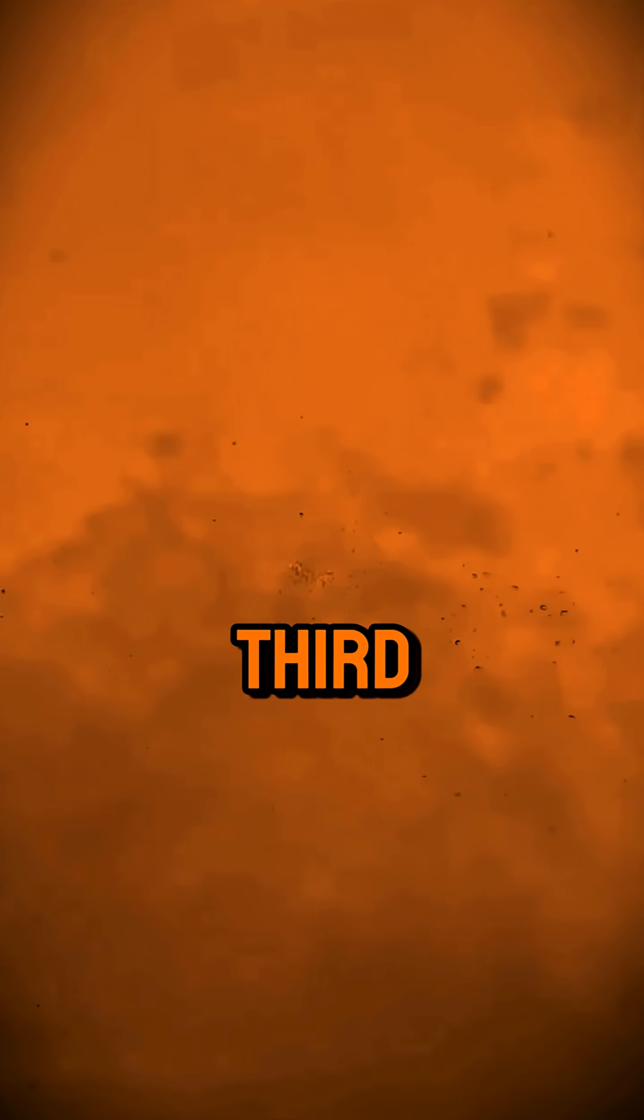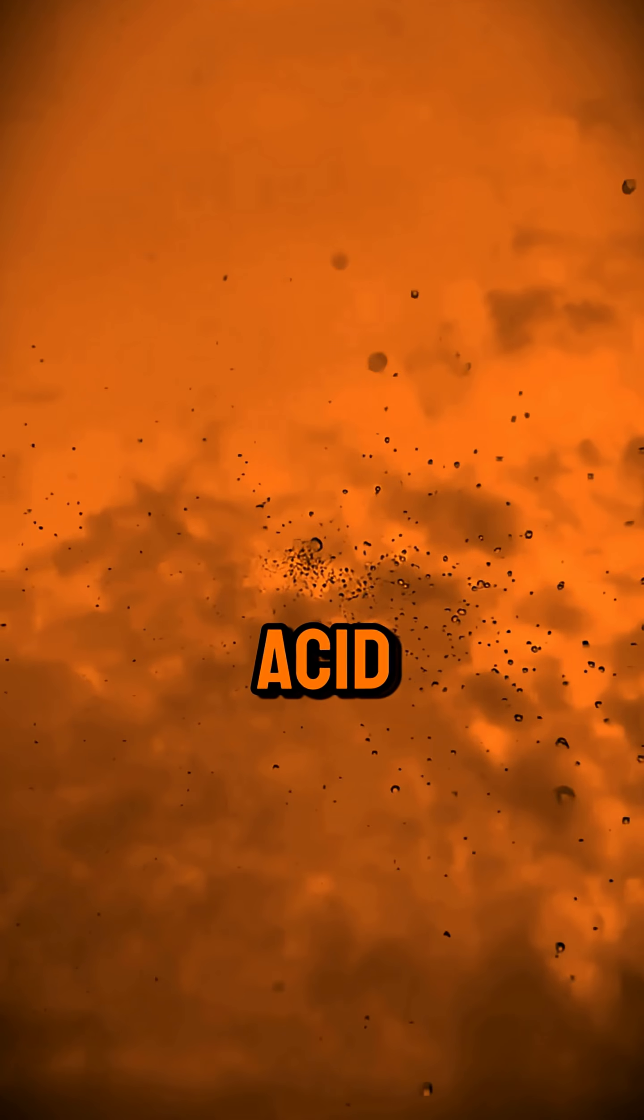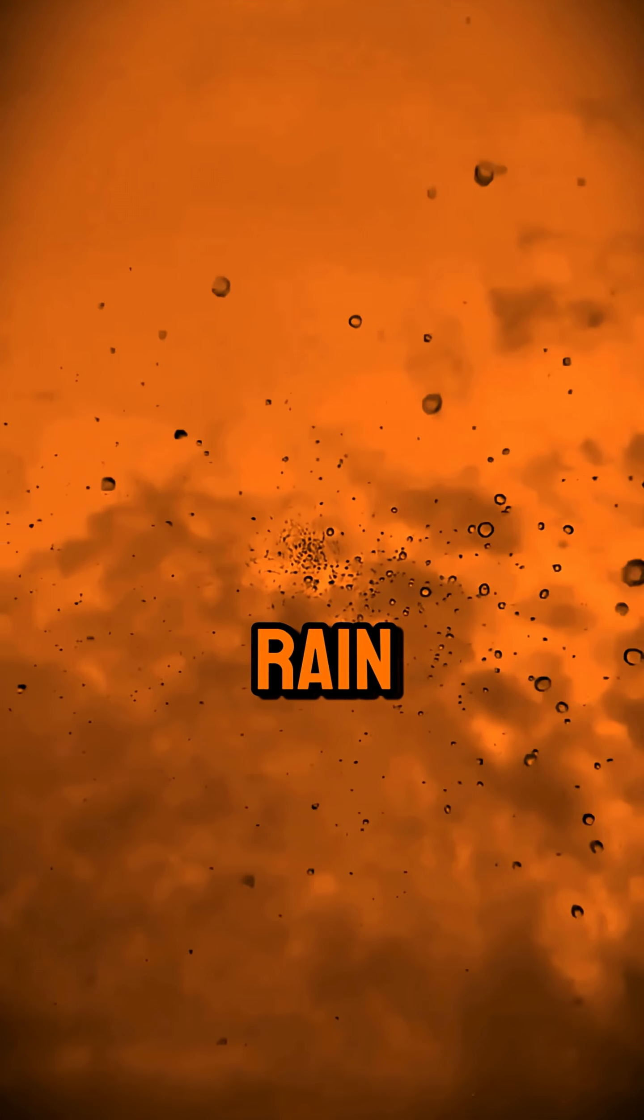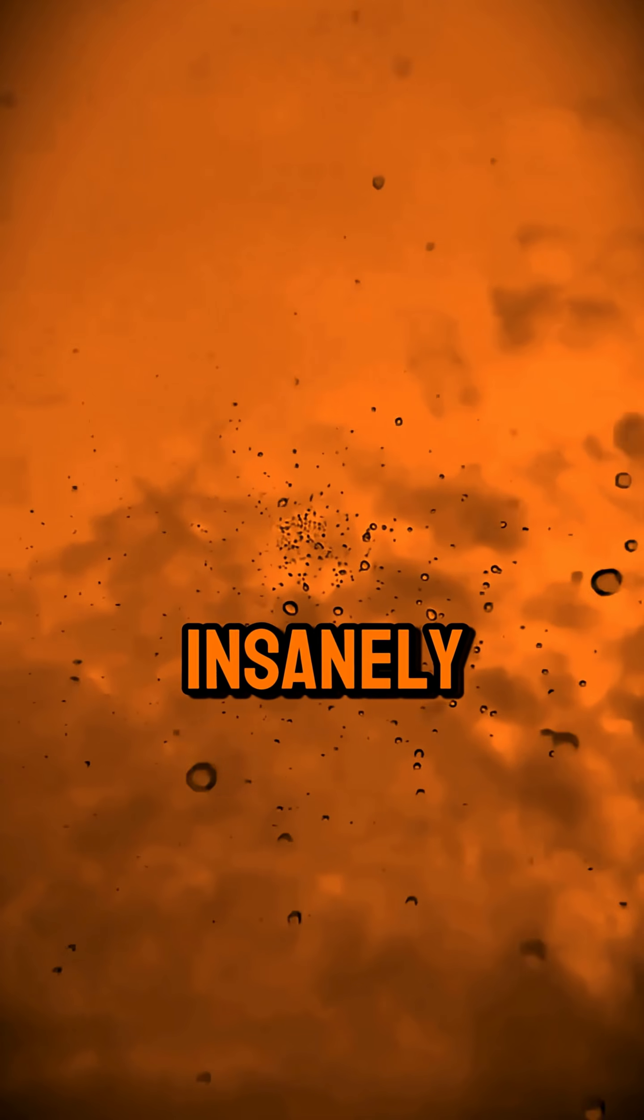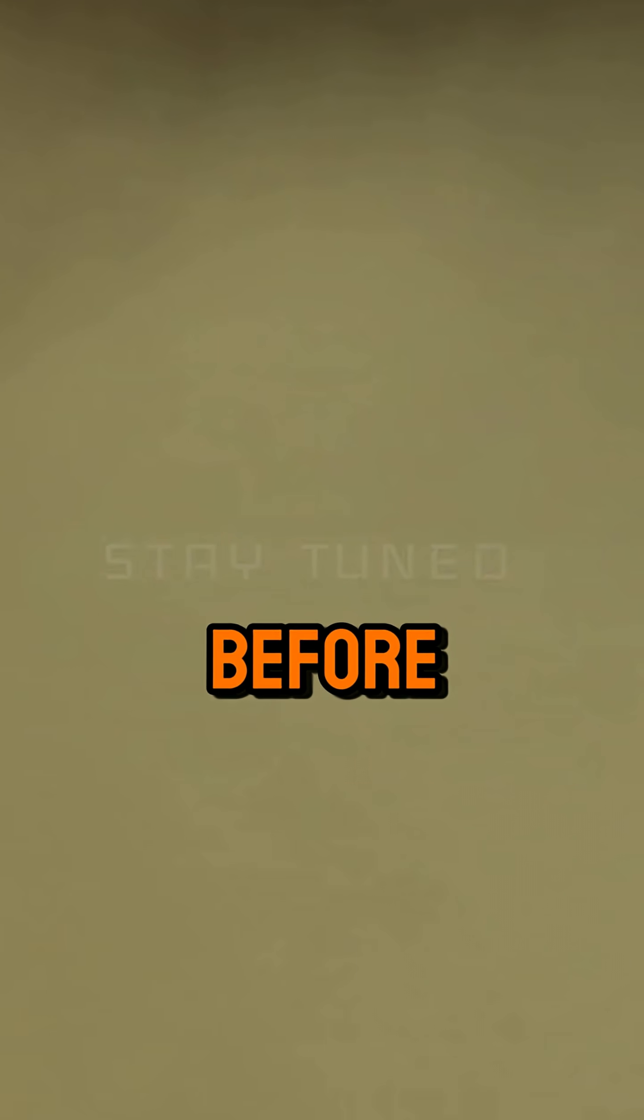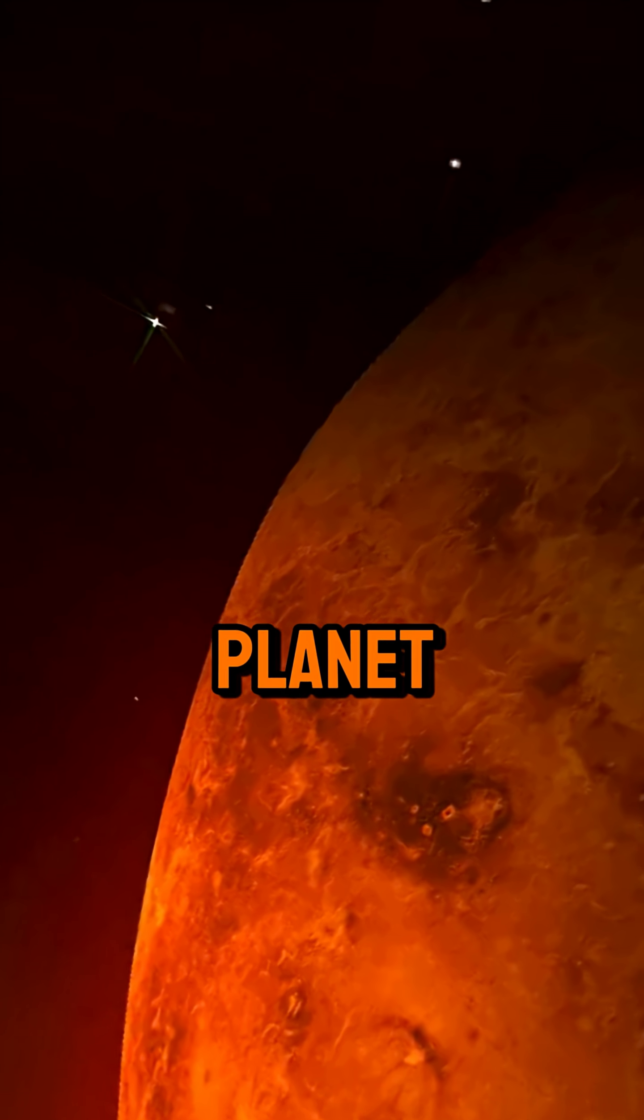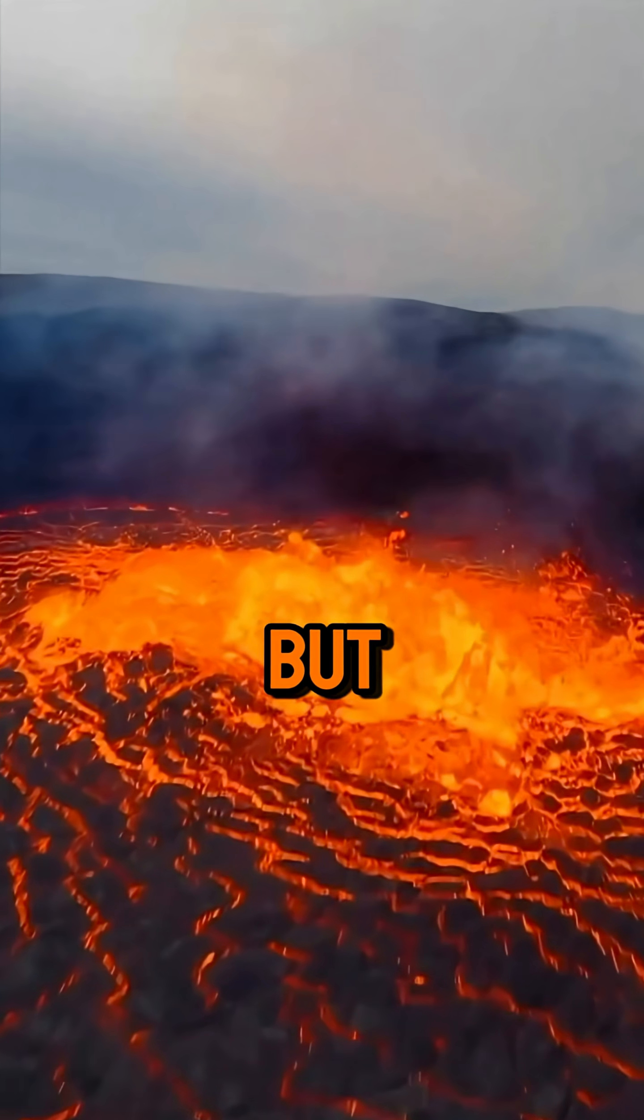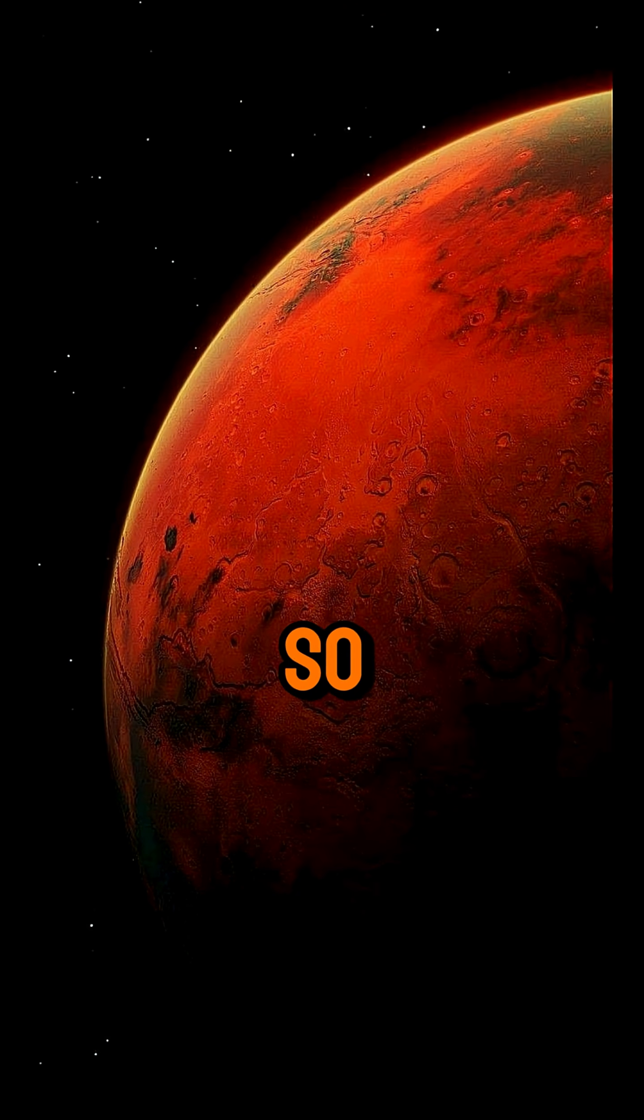And third, Venus rains pure acid. Thick yellow clouds drip sulfuric acid rain, but the air is so insanely hot the drops vanish before they even touch the ground. It's like the planet is trying to destroy everything but can't even finish the job.